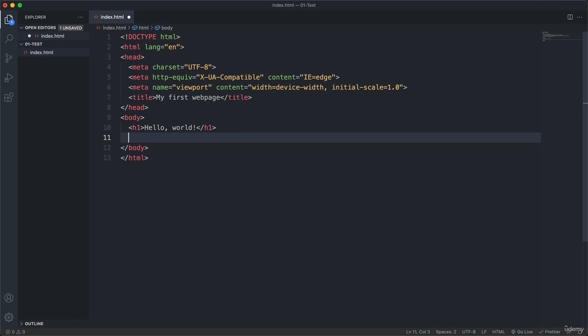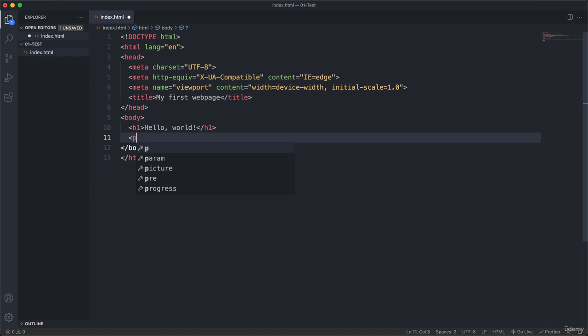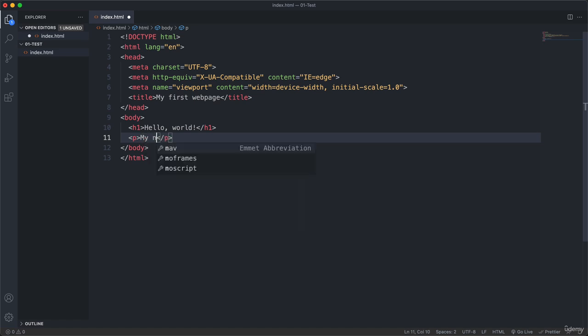Next let's try another one. So again this less than symbol. Now let's try p which stands for paragraph. And then again VS Code automatically closes the paragraph for us. So let's say my name is Jonas. And you will of course use your own name.